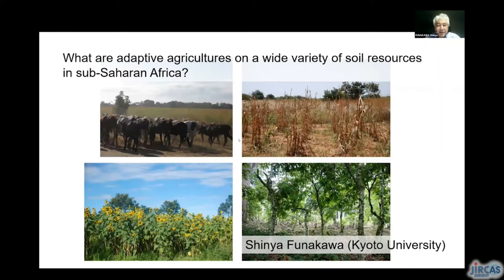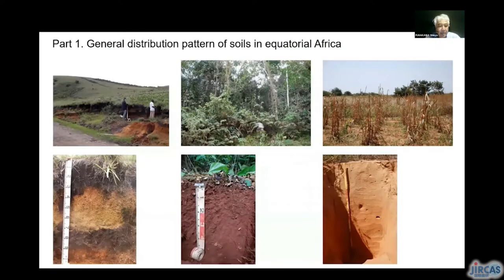Thank you very much for introducing me. I'll start my presentation. Firstly, I will introduce a general distribution pattern of soil properties in Equatorial Africa. And then in part two, additional detailed information on each of the typological soils will be given.